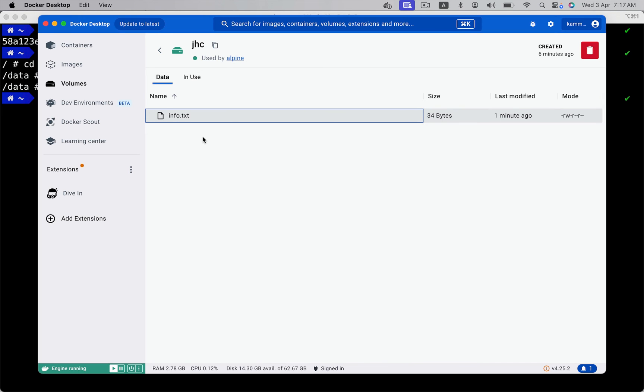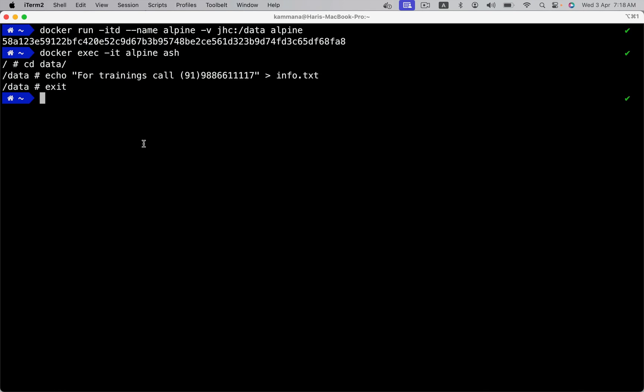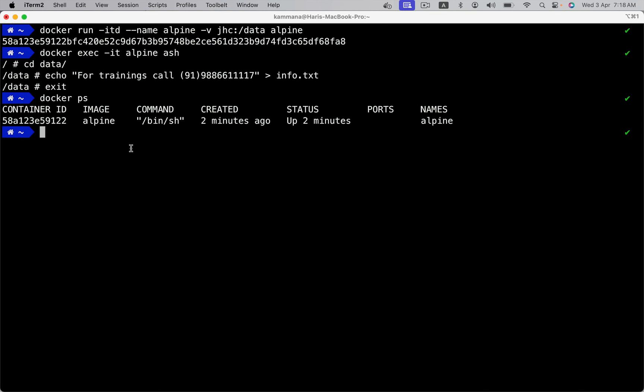So, let's do one thing. Go ahead and delete Docker container. Still, this info.txt will be persisted. Let's delete this. We deleted only the container, but not the data. Volumes are independent of Docker lifecycle.